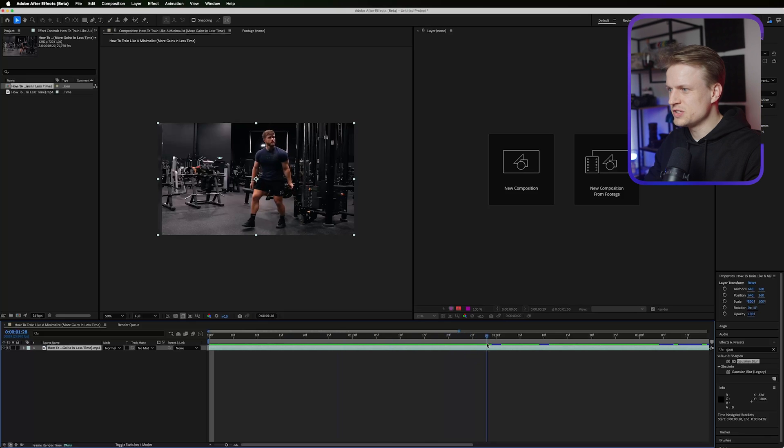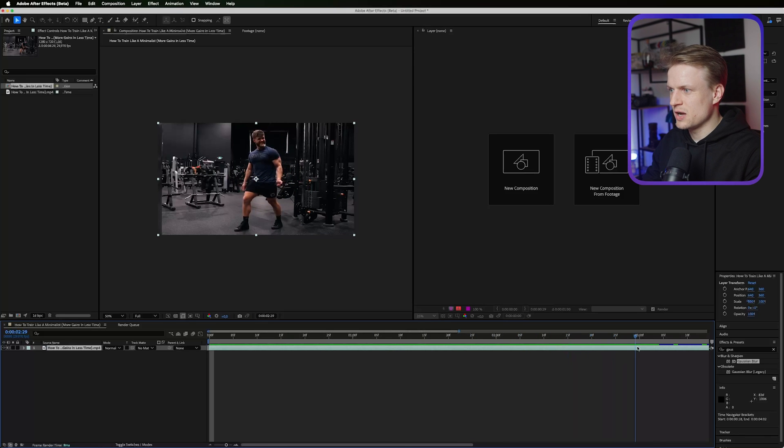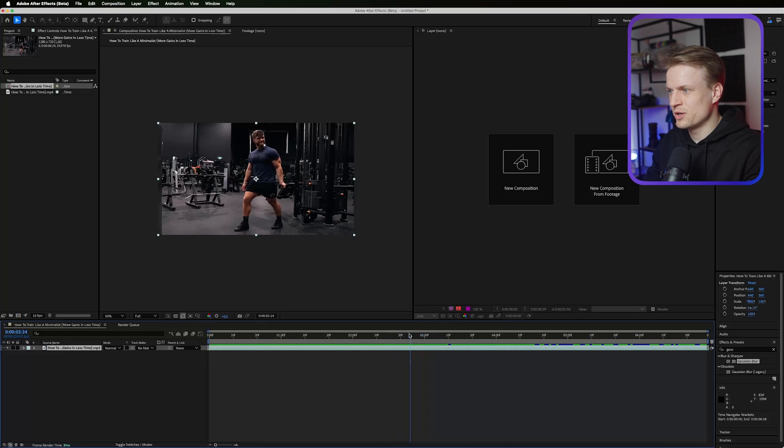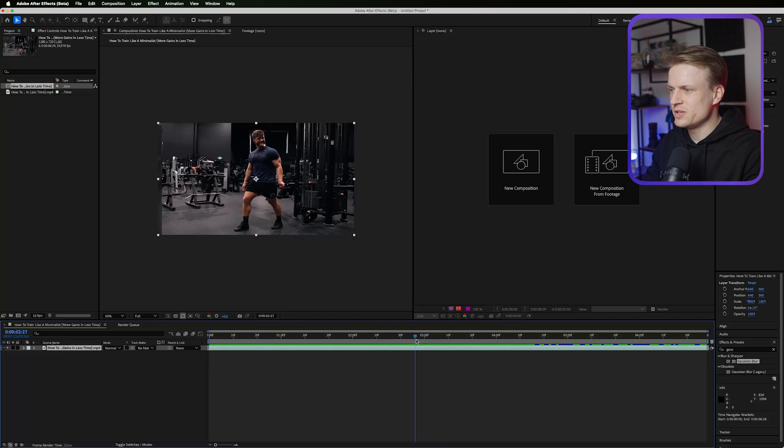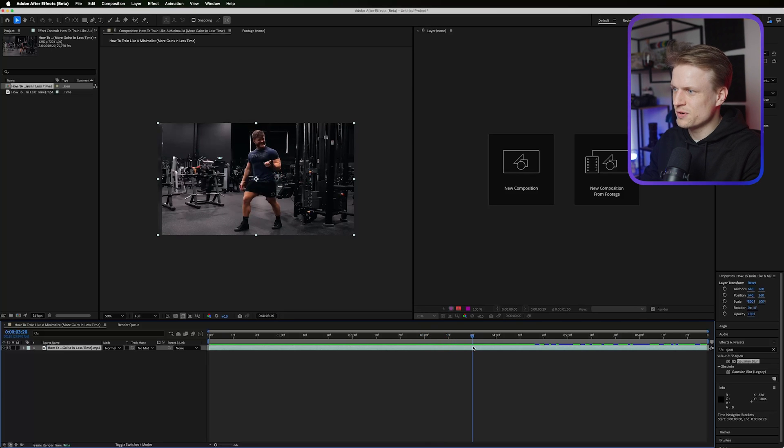I already got this footage imported and as you can see he does a really cool workout with the cable machine. The first thing we're going to do is freeze frame the footage by going to the point where his hand is at the highest point, maybe something like this.